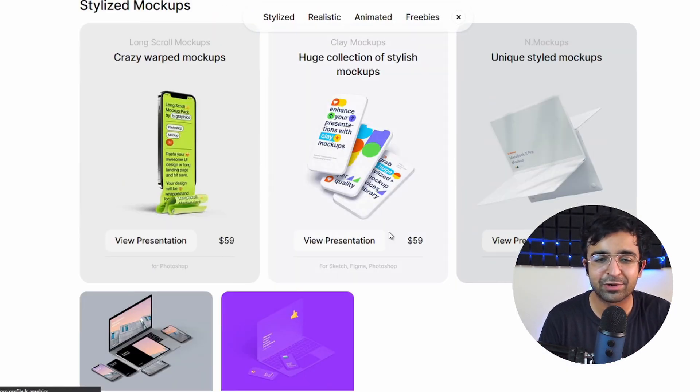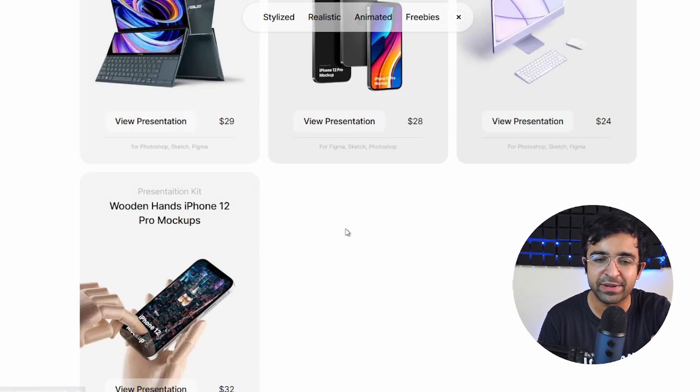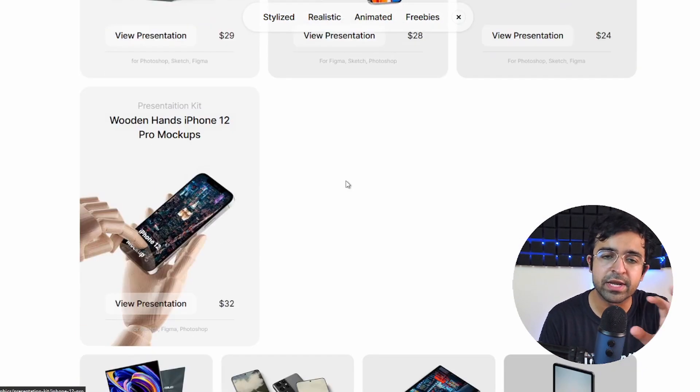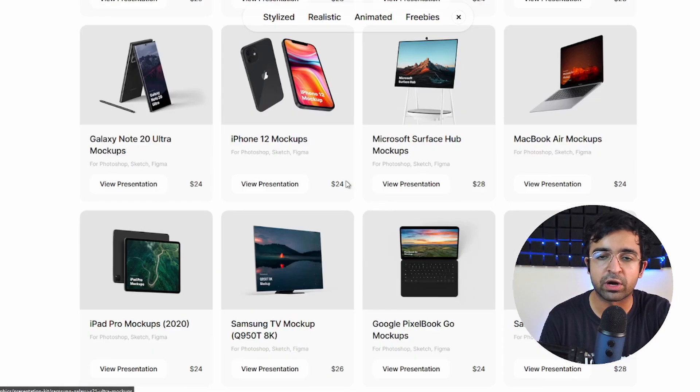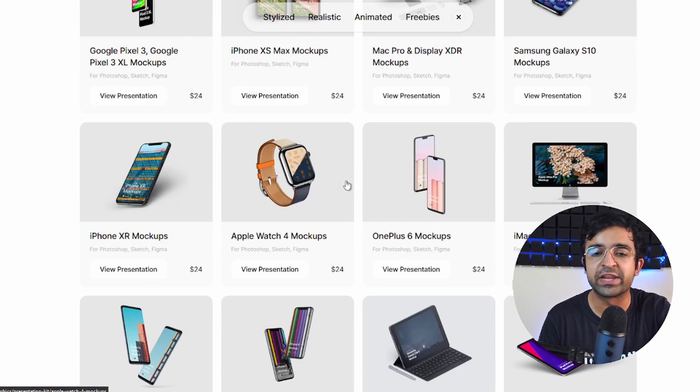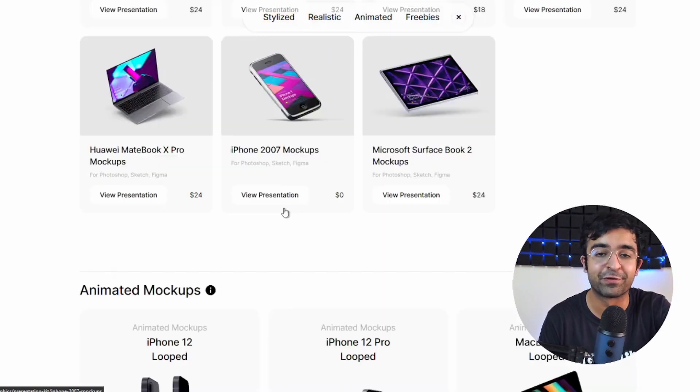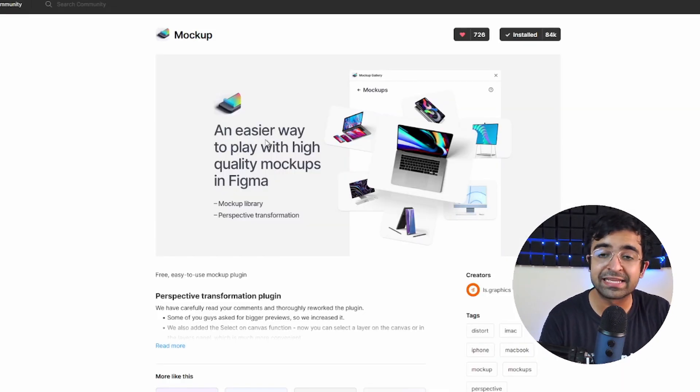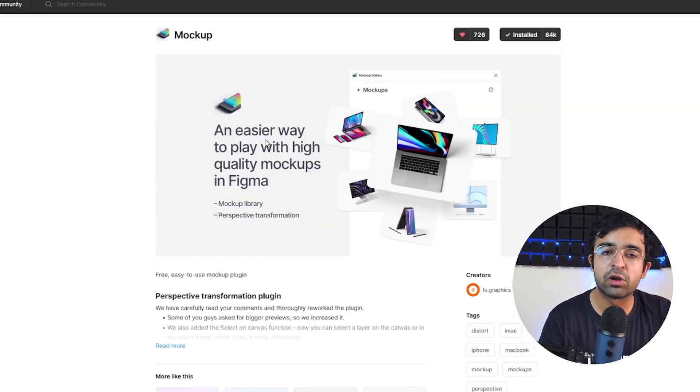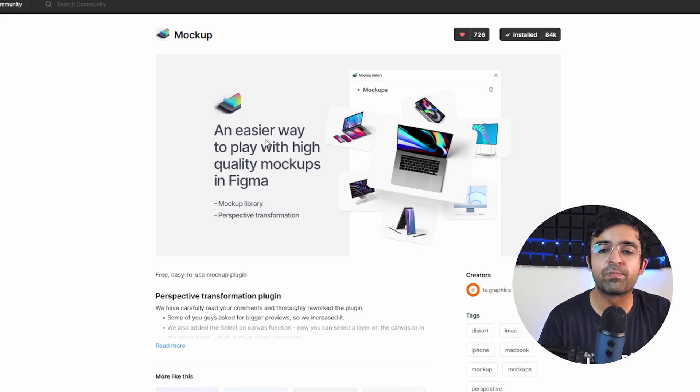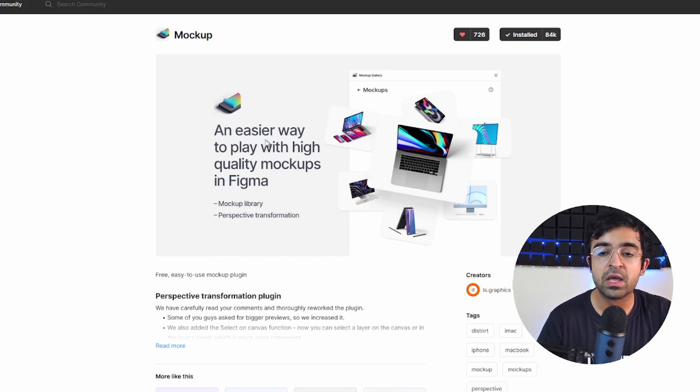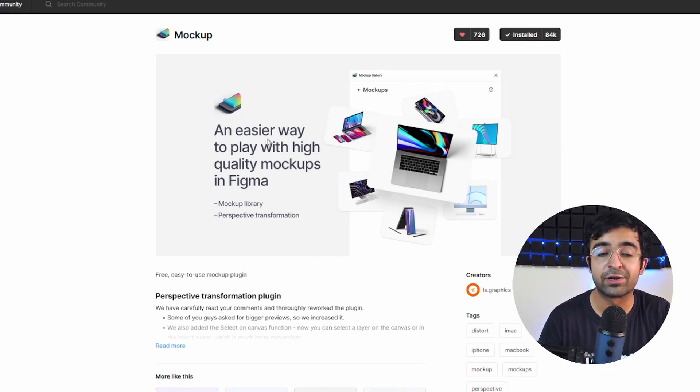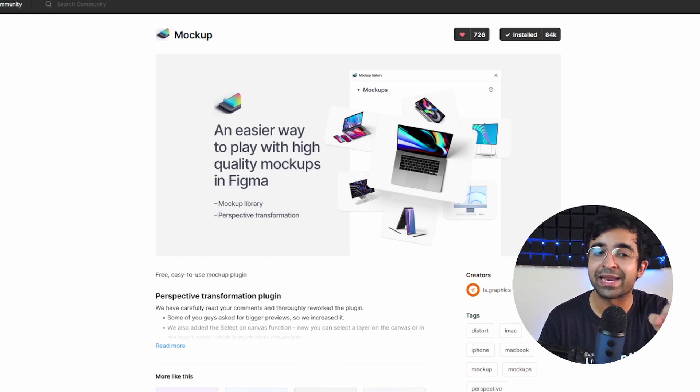LS Graphics has supported the channel in the past, and I suggest going and checking out all their other free mockups. They have high quality, both animated and non-animated mockups that you can try for various devices, and it's wonderful. This library, if you want to use LS Graphics mockups inside your Figma, they recently launched something called Mockup, which is a really cool plugin that you can get for Figma, and you can add your screens onto these crazy looking mockups. I personally have used it many times and I can highly recommend this.